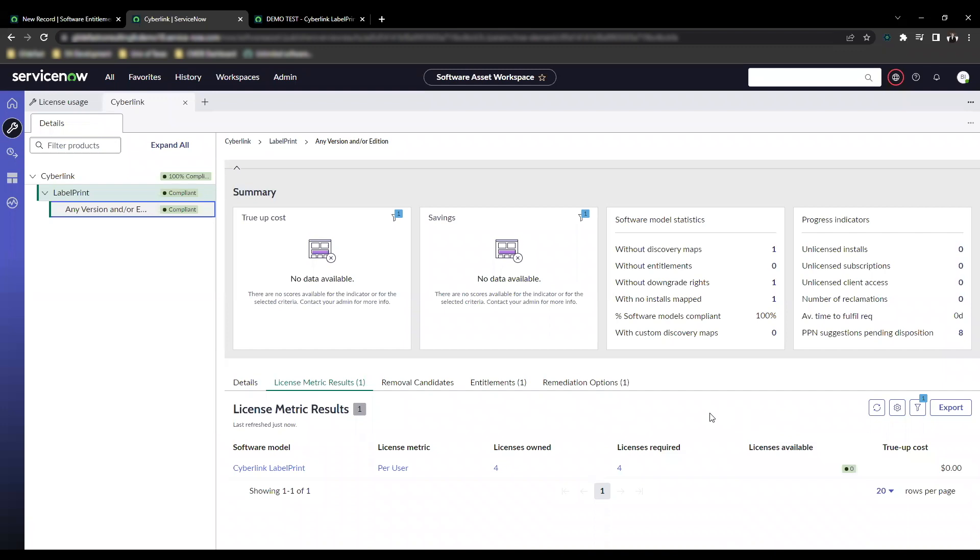A couple of notes about unlimited licenses themselves. Downgrade rights are supported for unlimited licenses. And an unlimited license perpetual entitlement can only be associated to one unlimited license maintenance entitlement.